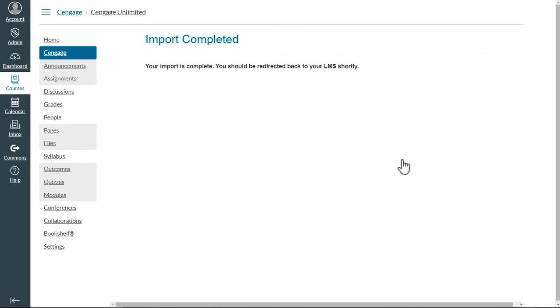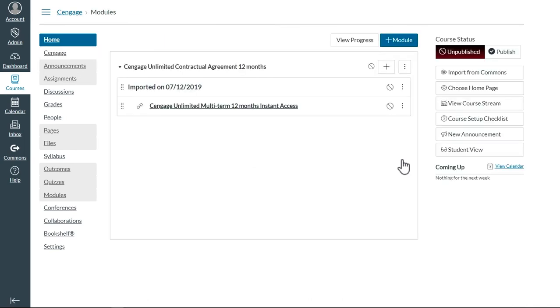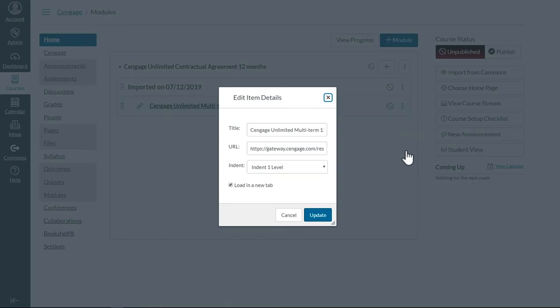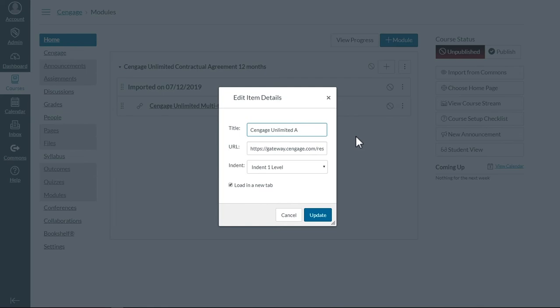This will add a link in the Modules section. You may want to change the name so that students know what the link is. I recommend Cengage Unlimited Access.